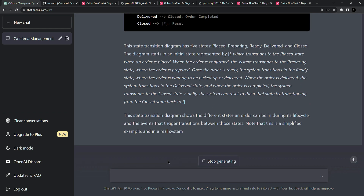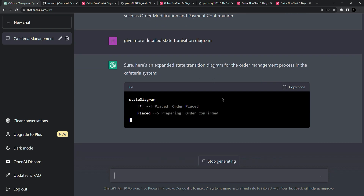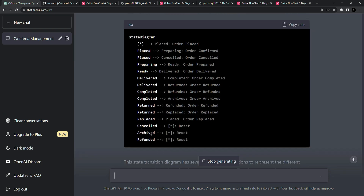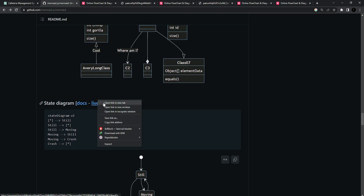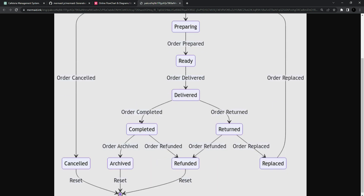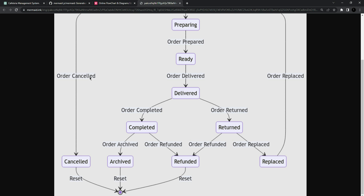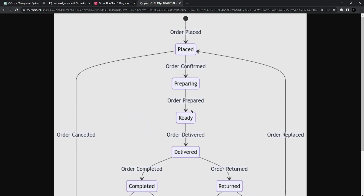We can ask ChatGPT for a more detailed state transition diagram for the whole system. It is generating an expanded version. I'll copy it, paste it in the editor, and open it in a new tab. Here it gives an expanded version of the state transition diagram covering every step — defining all the states for each entity. For example, it includes states like: ordered, cancelled, confirmed, prepared, delivered, returned. In a state transition diagram, you can see these states between the entities throughout the system.